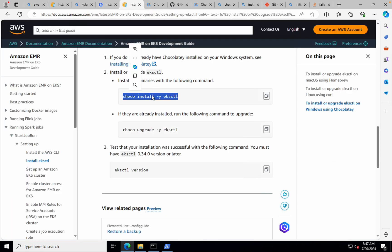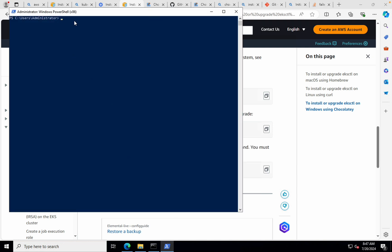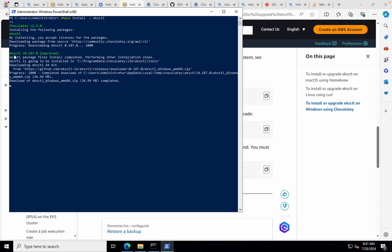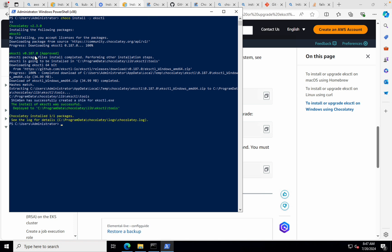Now, the next step is to run this command, which is choco install -y eksctl. I'll open my PowerShell and I'll execute that. And if I hit enter, that will install EKS-CTL. If you can see here, it has approved version 0.187. So it is installing it now. Let's give it a moment.